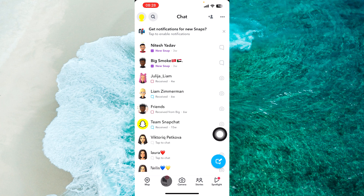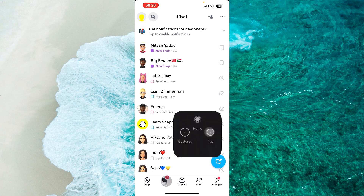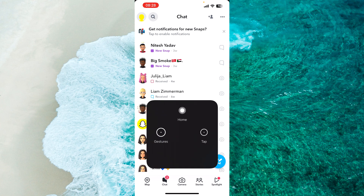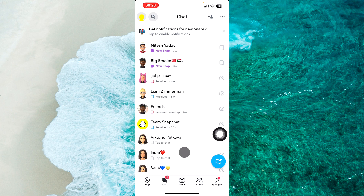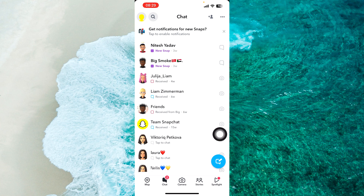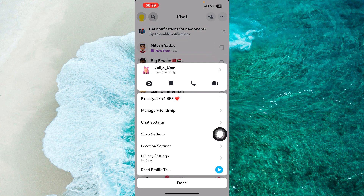Next step, find the person that you want to block from your chat list. For example, I want to block Julia Liam. So basically, I just press and hold on this specific conversation with this specific person.